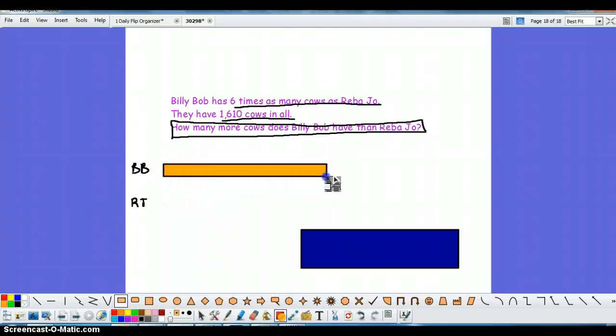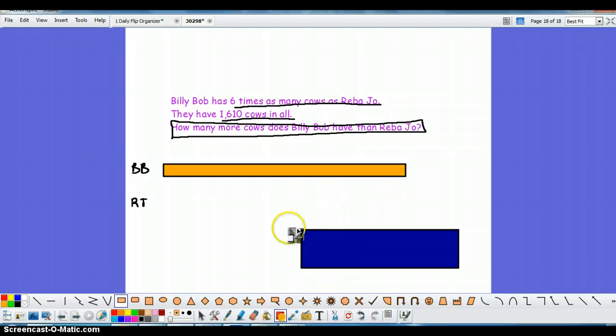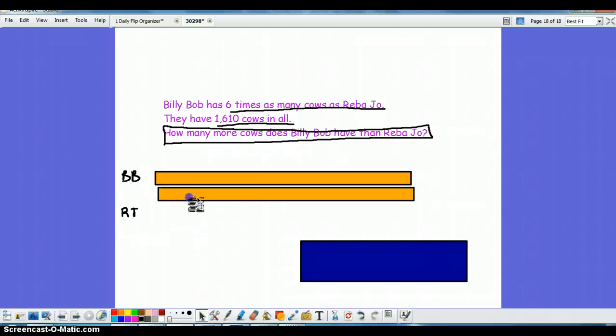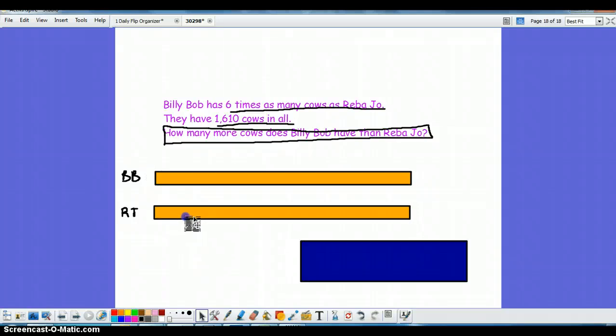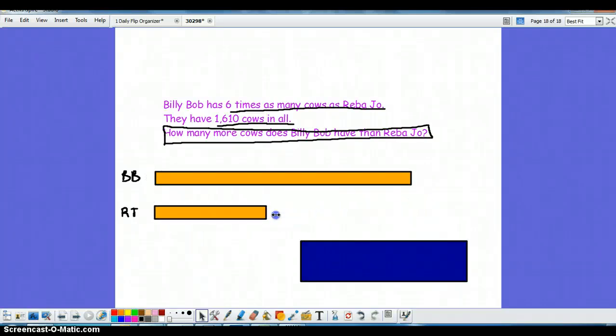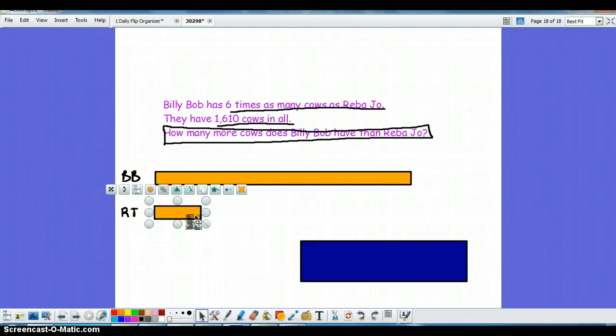So here's Billy Bob. I'm going to give him a really long bar because keep in mind he has six times as many as Reba Joe. So Reba Joe's bar isn't going to look like this, it's actually going to be six times less, approximately this size.